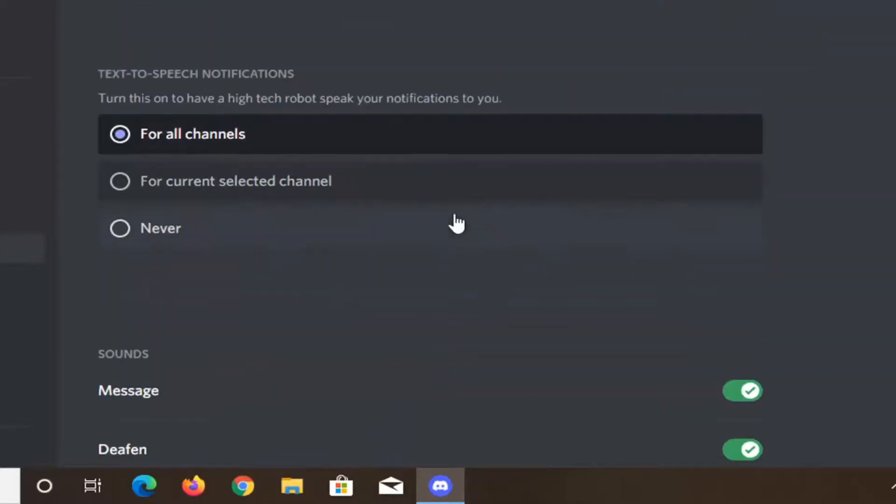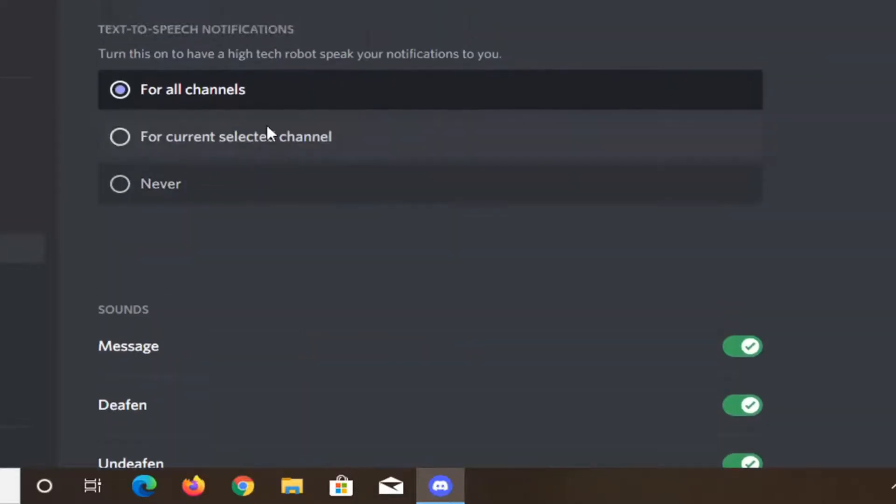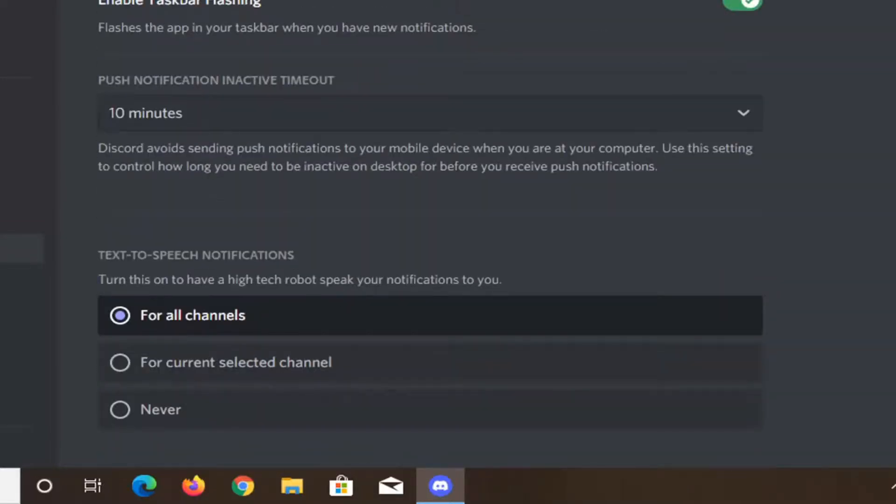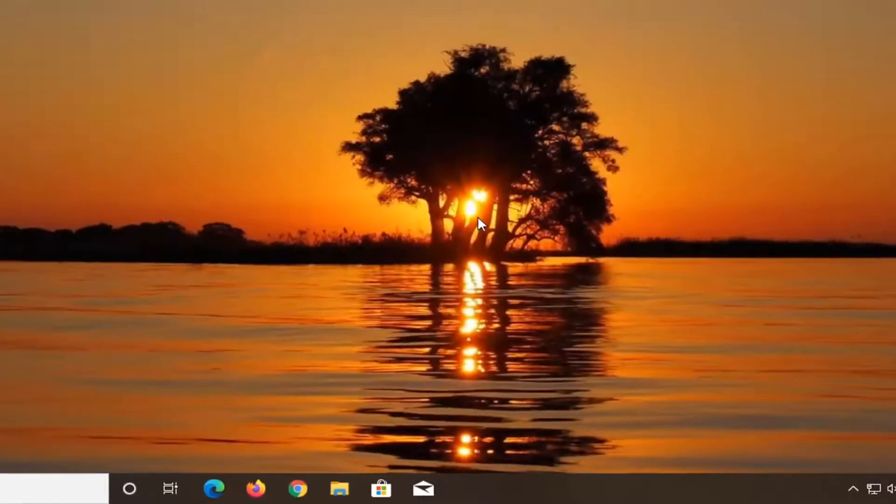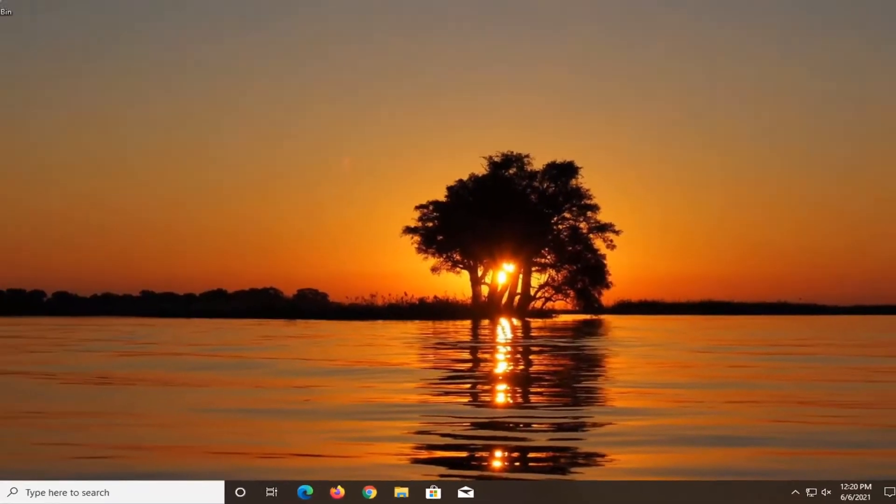Once you've done that, that's pretty much it. Just close out of all the settings, go back to Discord, and you should be good to go.